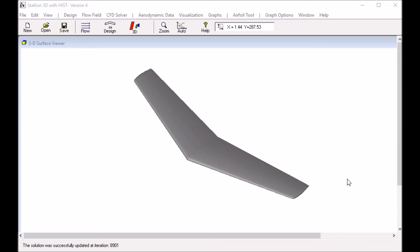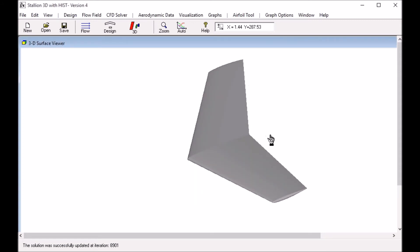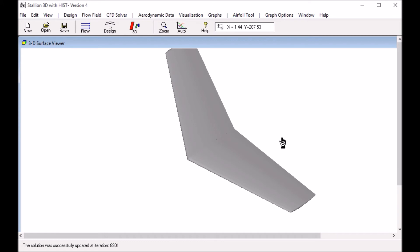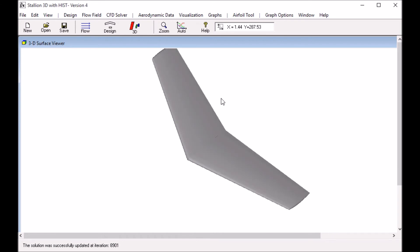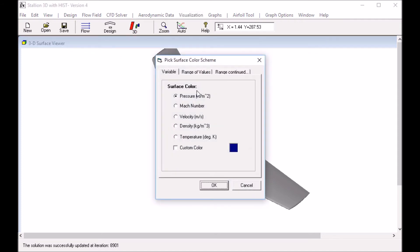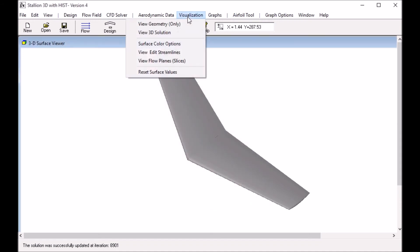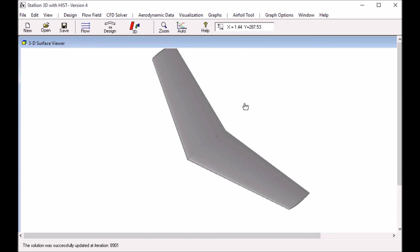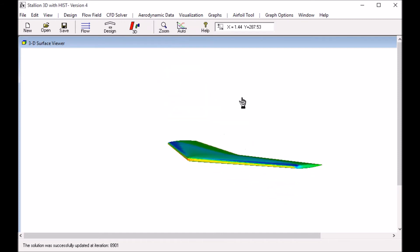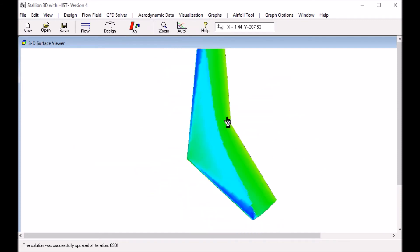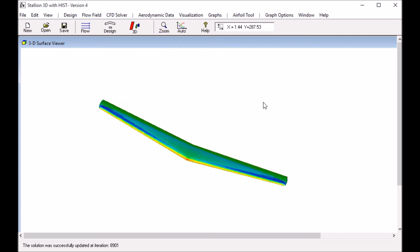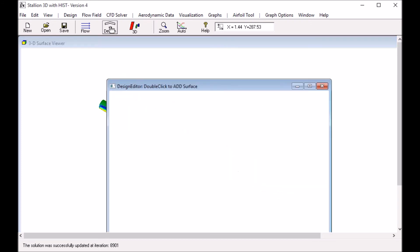We now can look at the solution of the Onera M6 wing in Stallion 3D. We can click the visualization menu, look at the options, surface color options. Here we choose the pressure. Then go back to visualization and click the 3D. This will show the pressure on the surface of the wing.